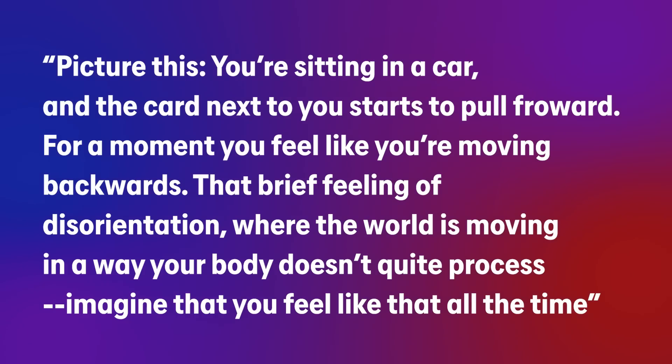She does a fantastic job of breaking the whole thing down, including examples of the good and the bad, and also talking about how it's personal a lot of the time between different people. But I think this paragraph really sums it up well. Picture this, you're sitting in a car, and the car next to you starts to pull forward. For a moment, you feel like you're moving backwards. That's the brief feeling of disorientation, where the world is moving in a way your body doesn't quite process. Imagine that you feel like that all the time. And some people don't mind some motion, but for some people it can really affect them in negative and disorientating ways.